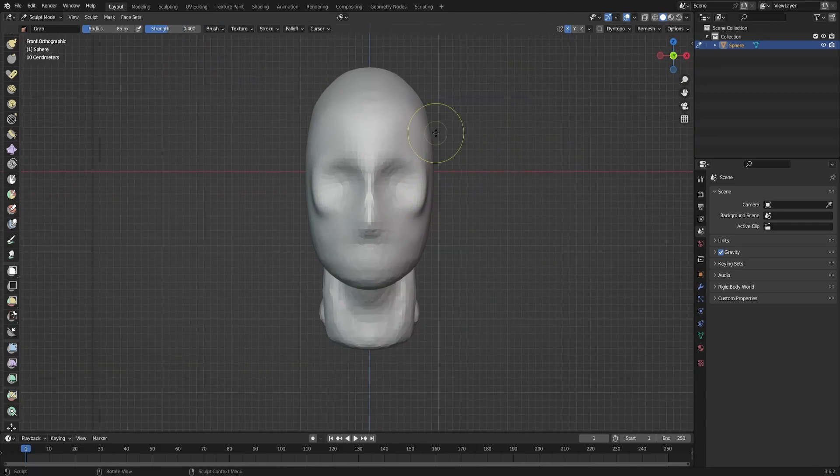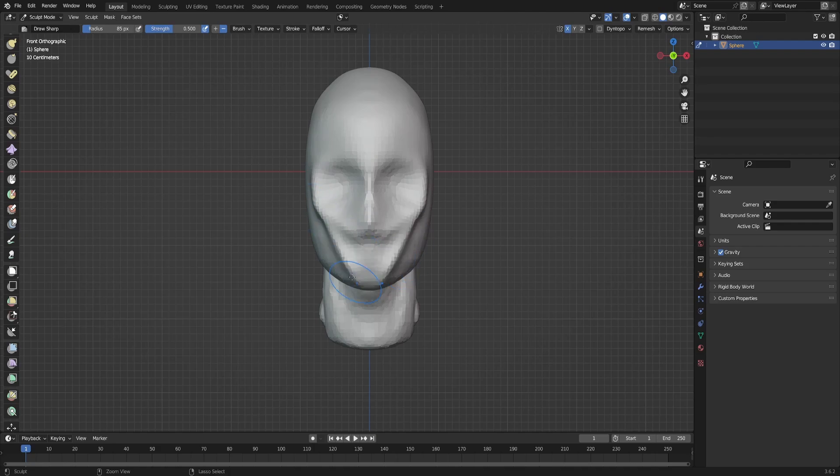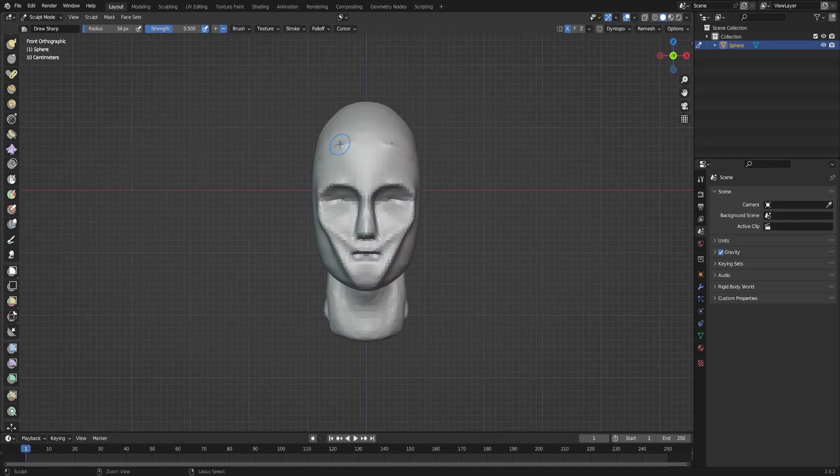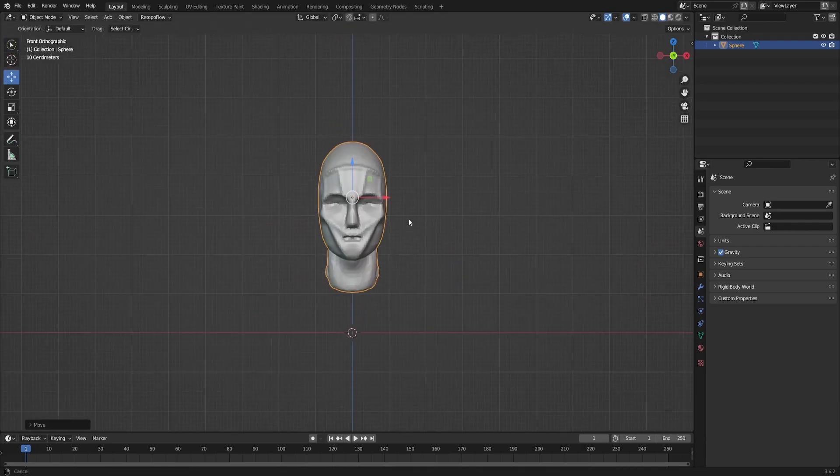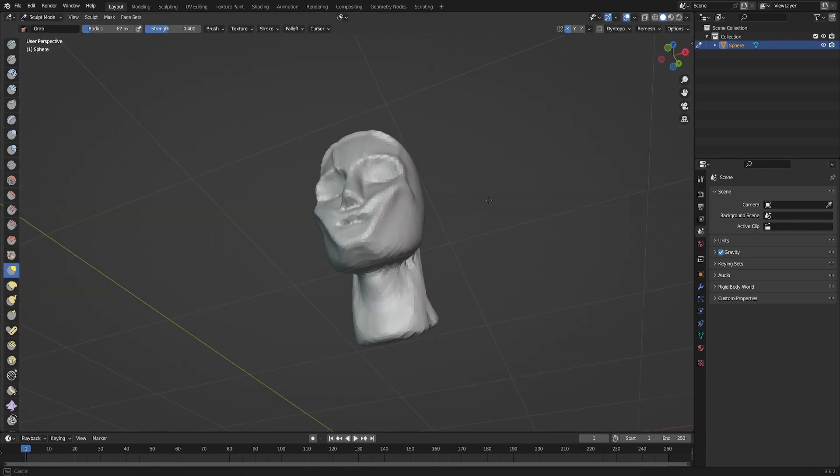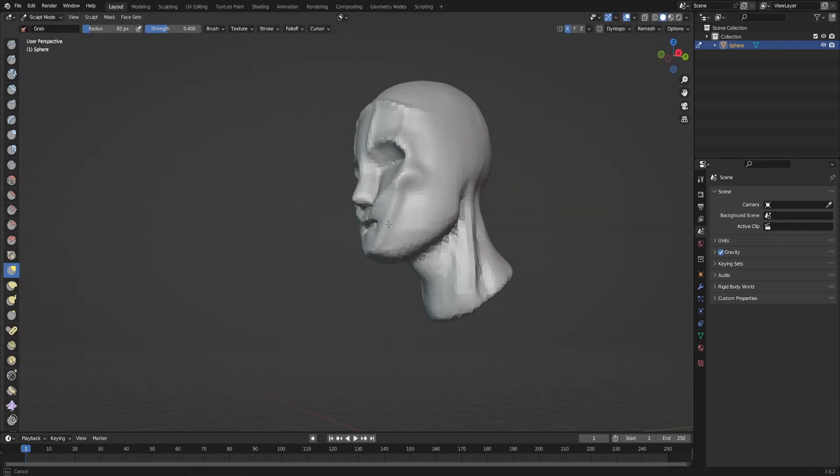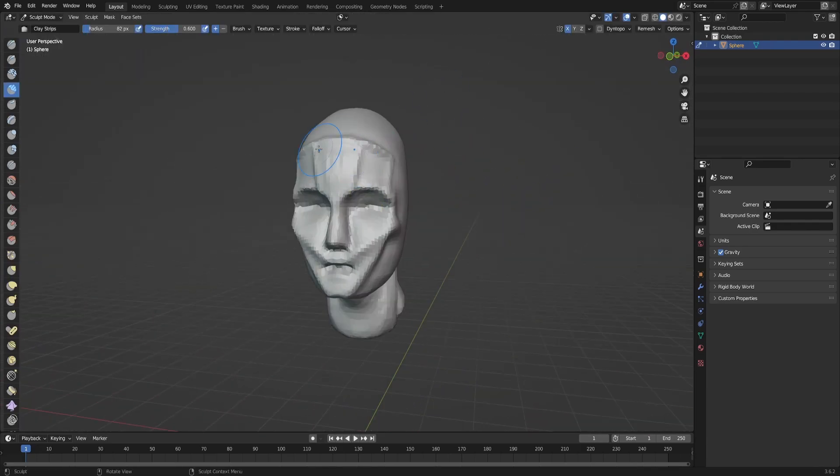So I normally sculpt some random heads or simply a plain head.